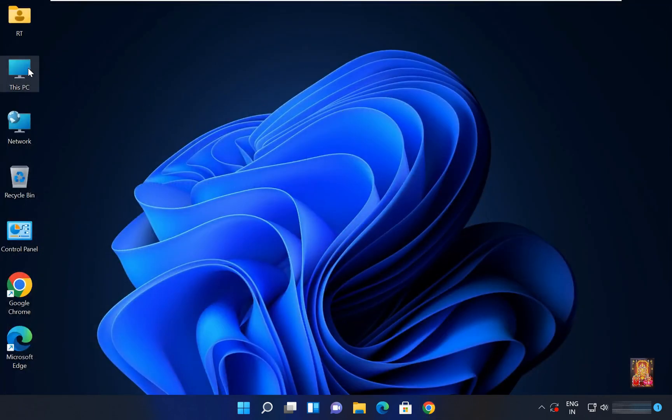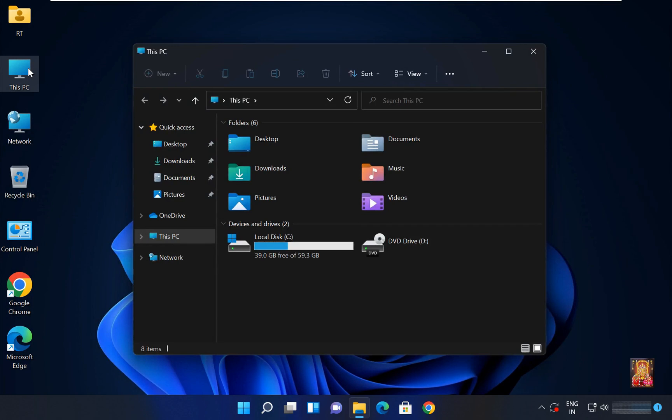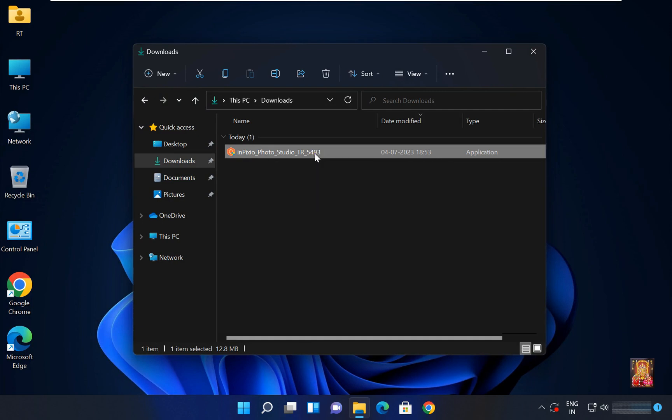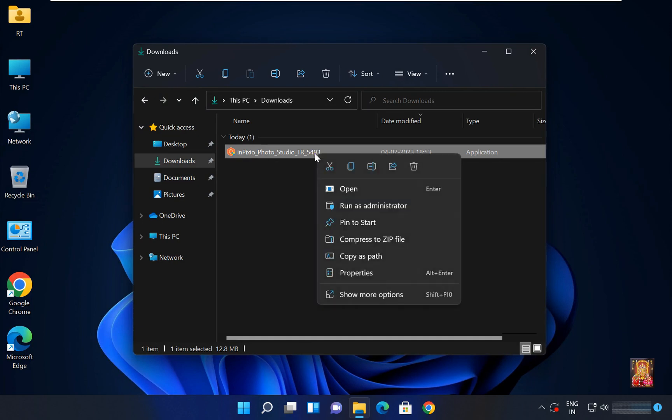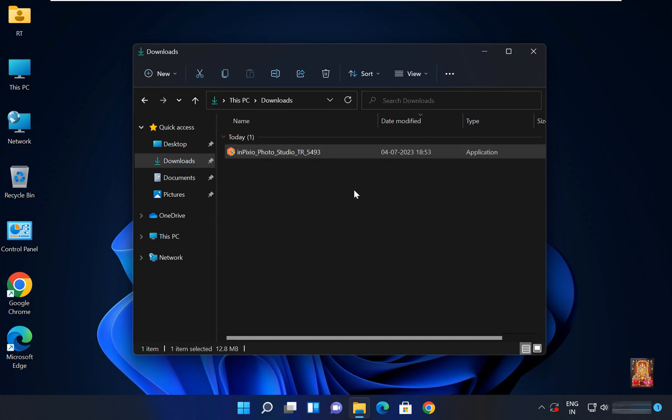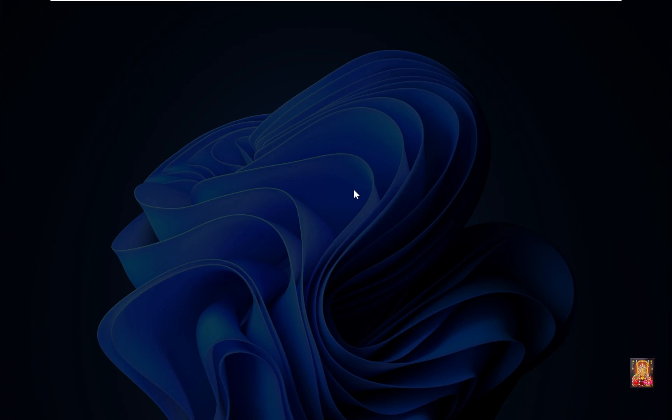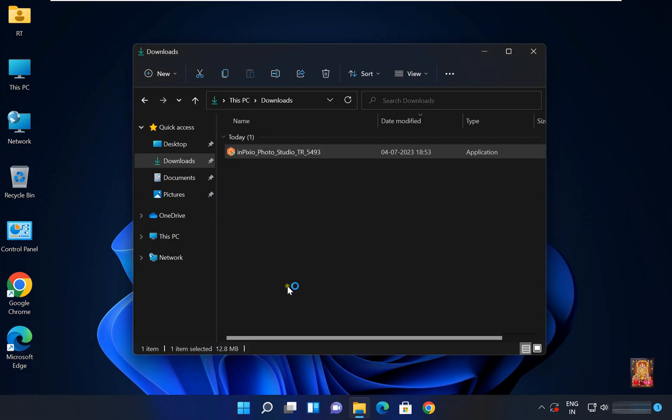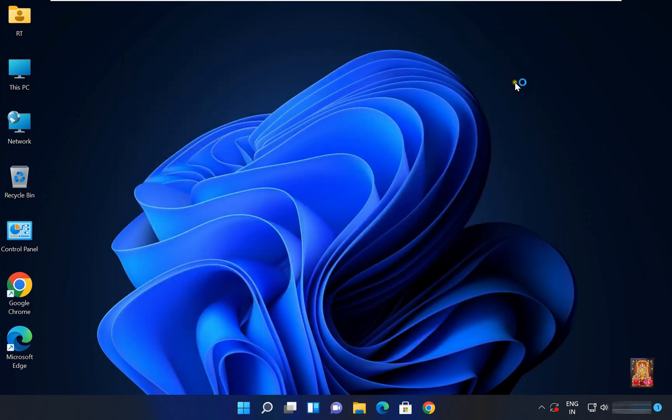Let's double click on This PC. Click downloads. Here is our InPixio software. Let's right click on it, click open, click yes. Let's close downloads.